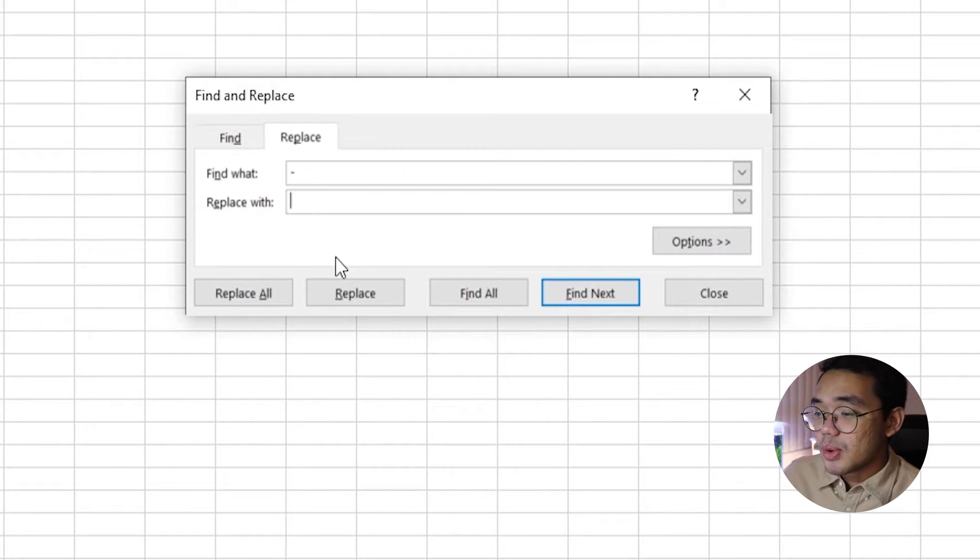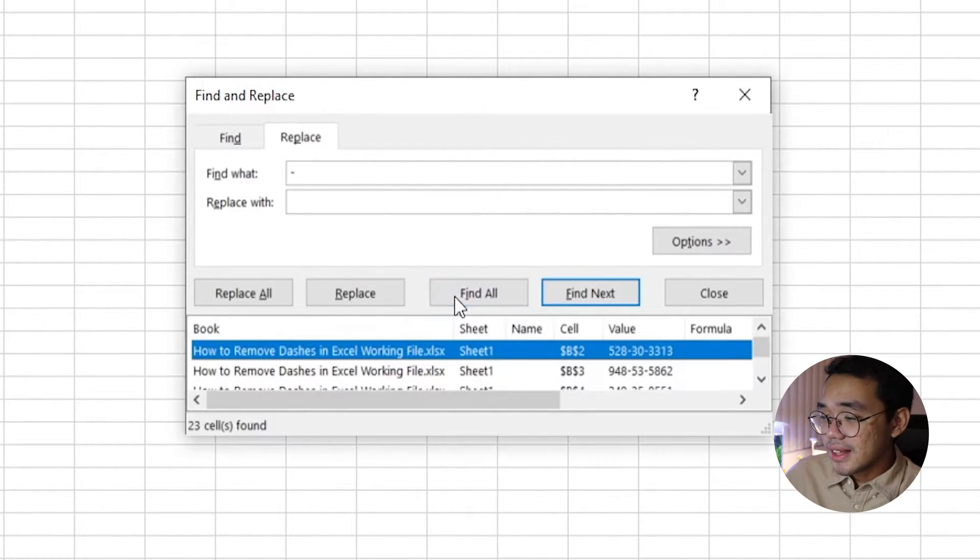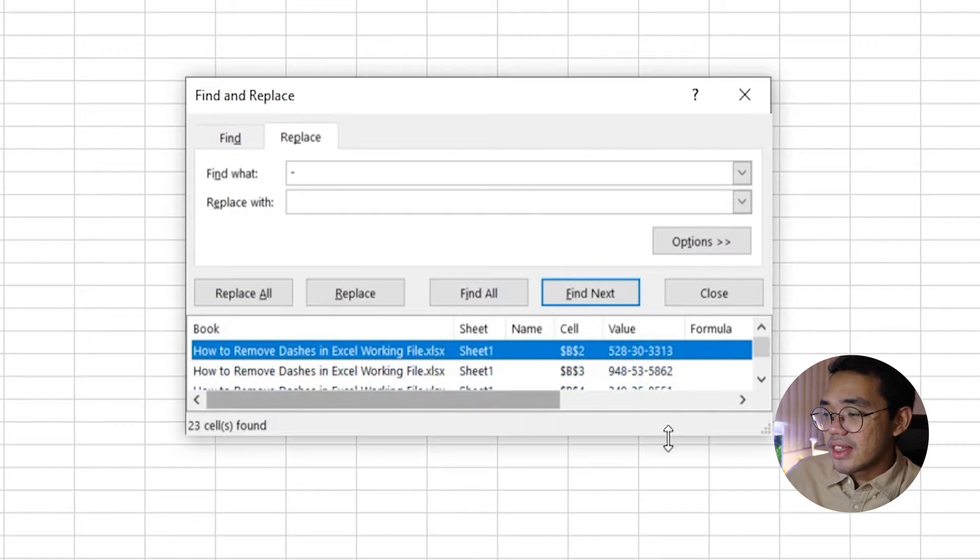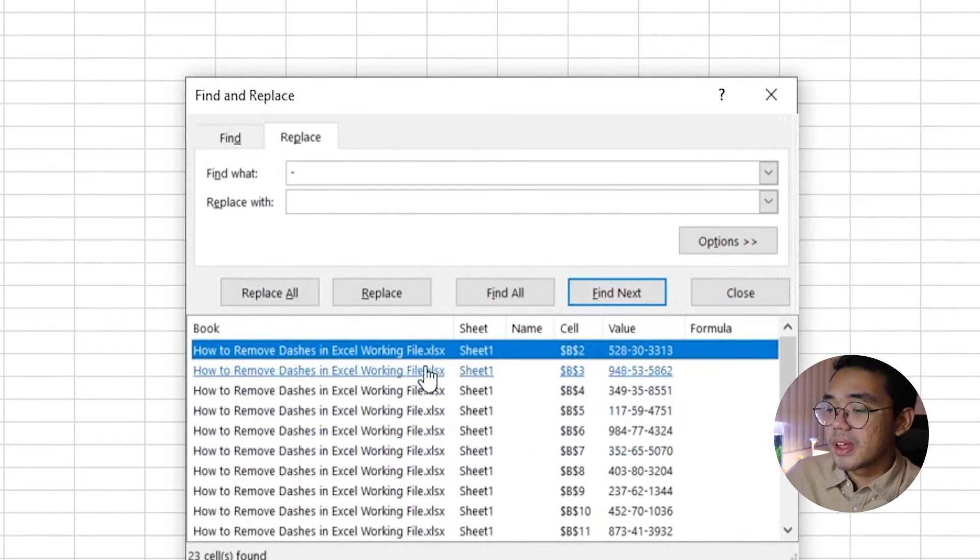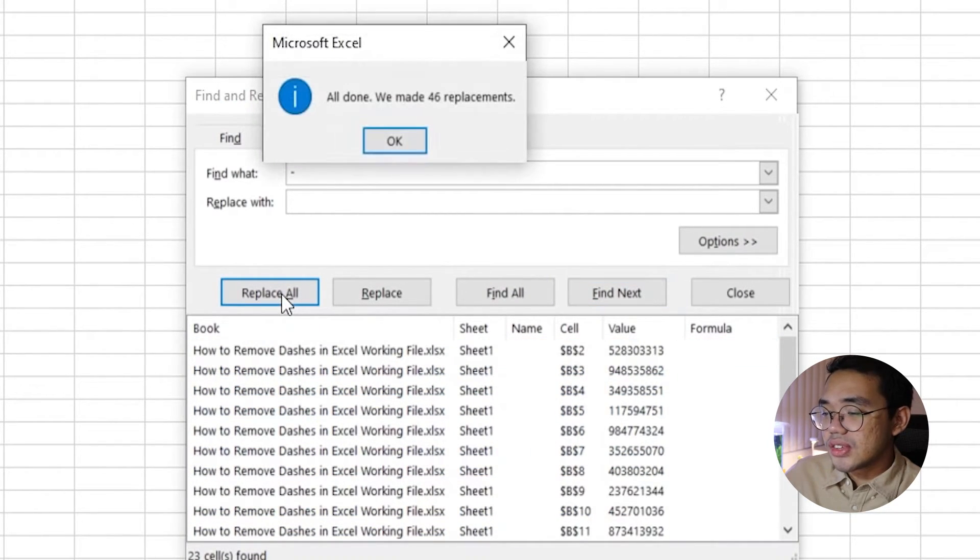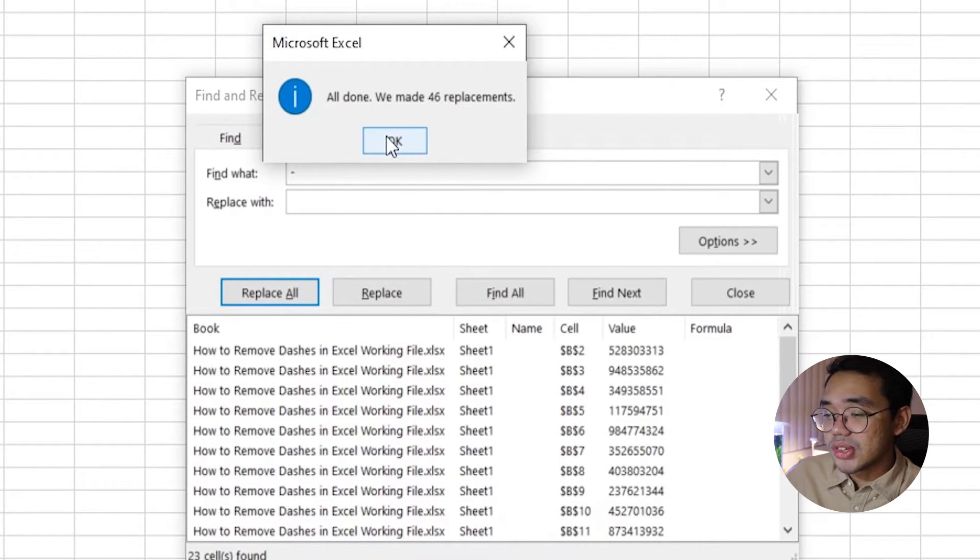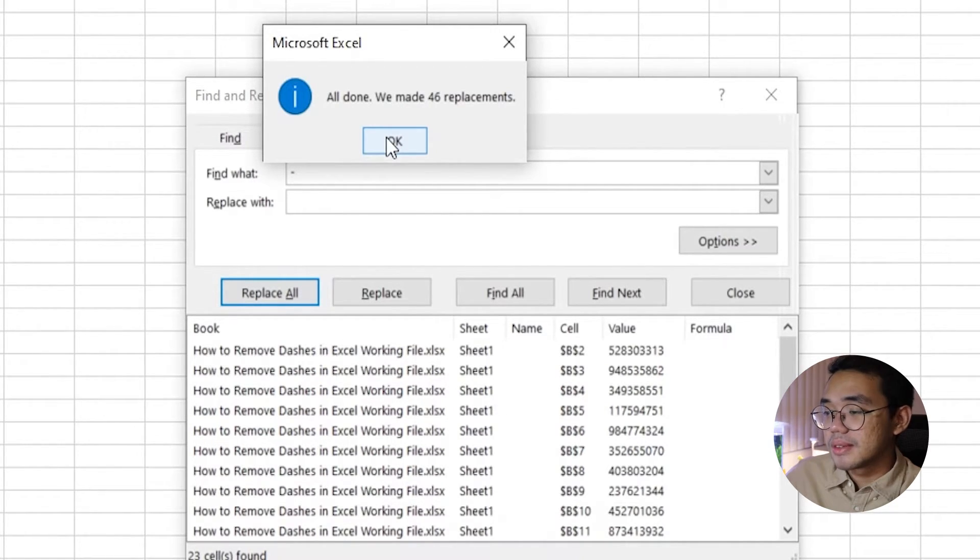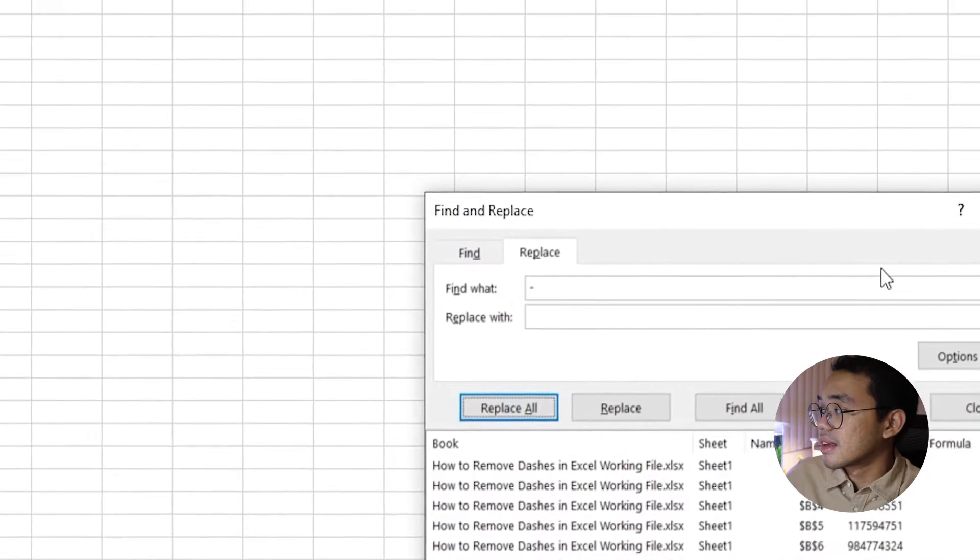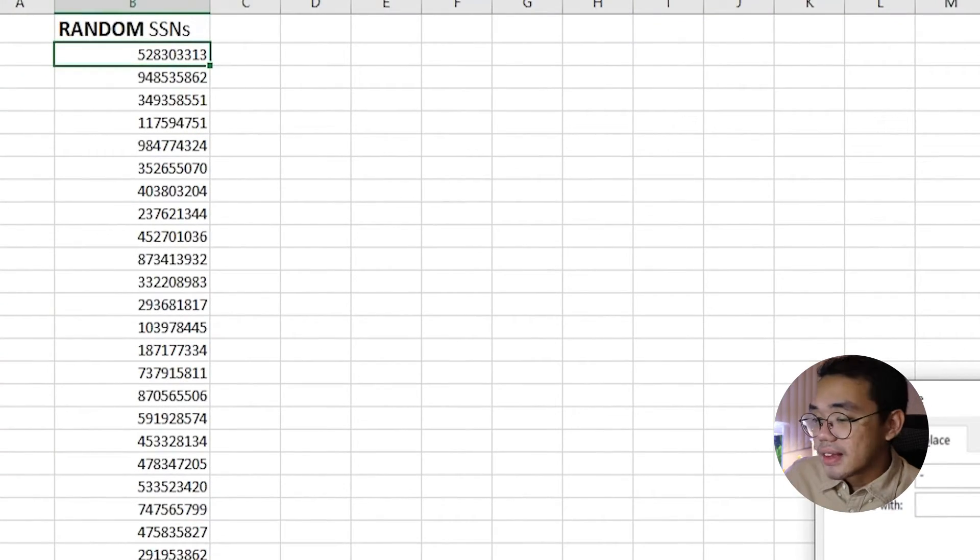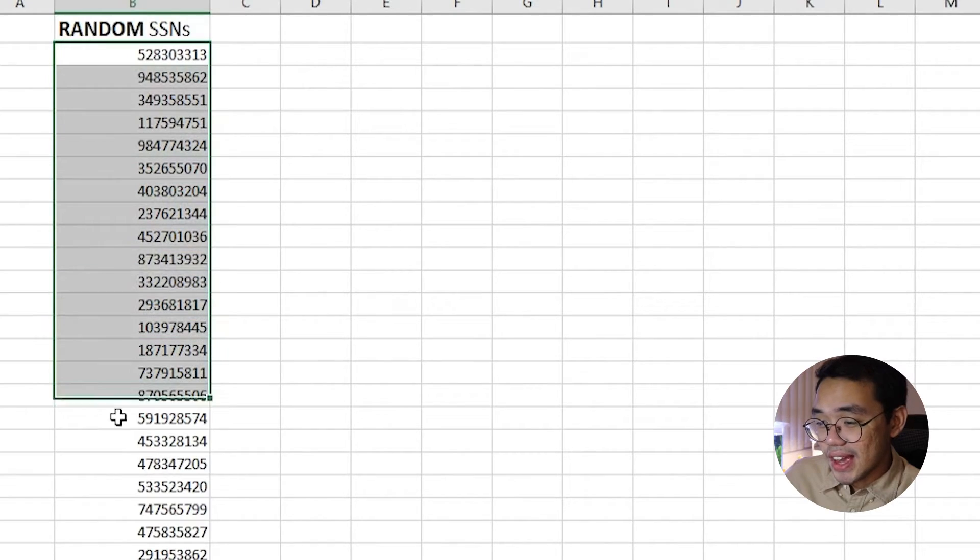For good measure, we can ask Excel nicely to first find all instances of the dash, then ask it to replace them. You can also double check in case you don't want all the dashes in the sheet to be replaced. The social security number is now without dashes.